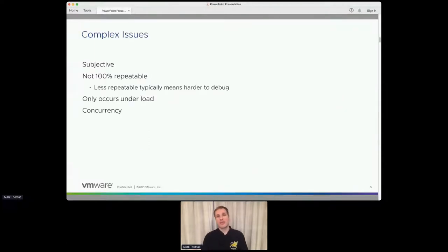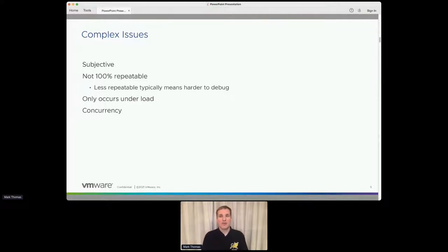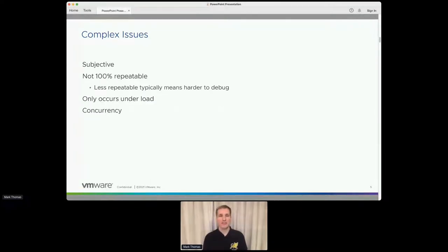Let's start off with what I mean by a complex issue. This is entirely subjective. My idea of a complex issue might not be the same as yours, but for me they sort of fall into three categories. These categories are all interrelated and not truly independent, but what I tend to find is that in any particular issue, one category dominates compared to the others.